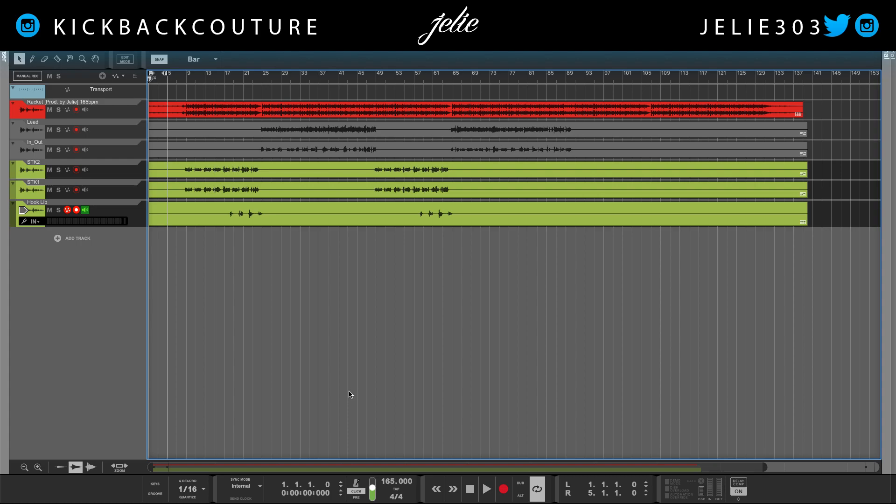We can listen to the raw mix, and this is what we will be mixing throughout the week. Don't forget to subscribe so you get notifications on these videos. It's all culture — kick back and cook up.